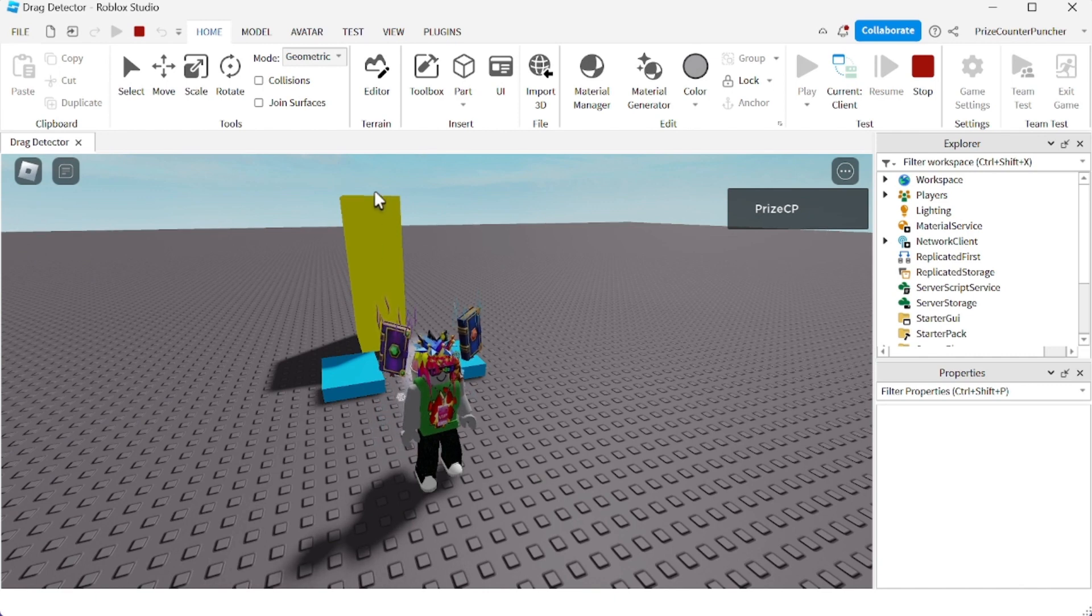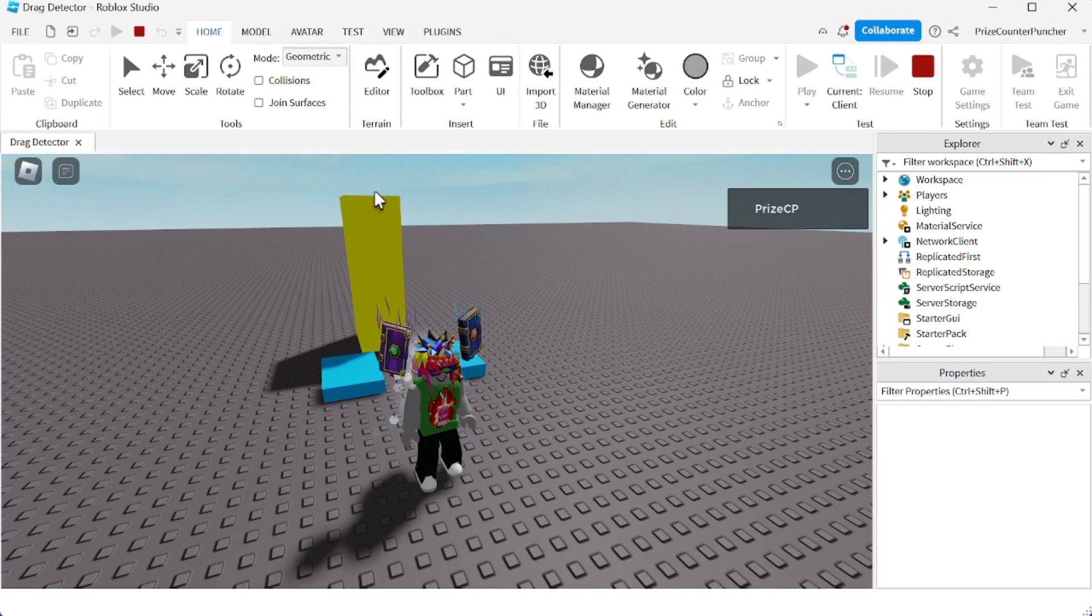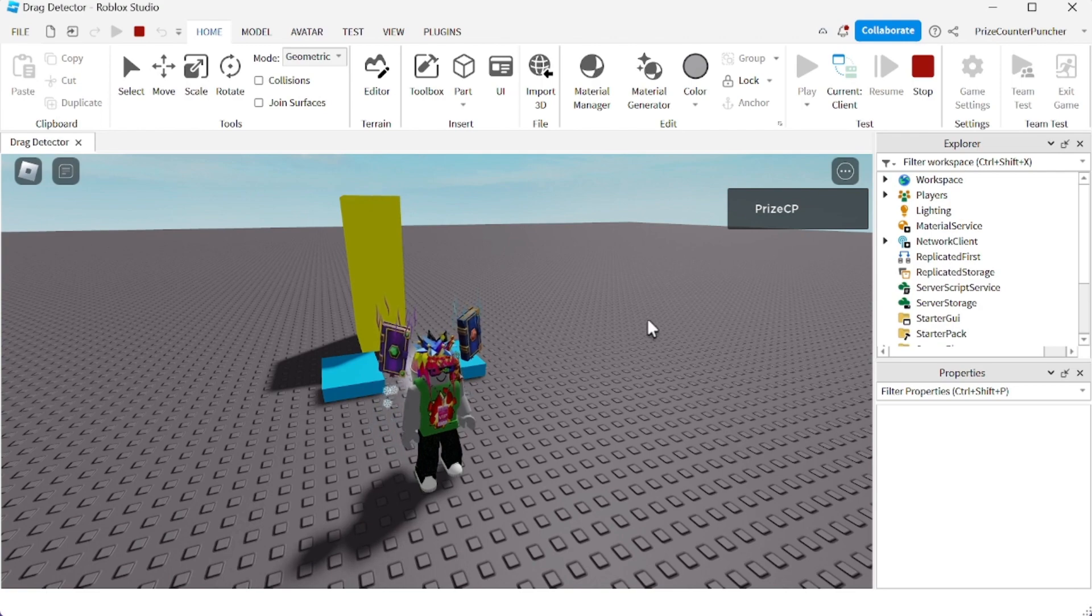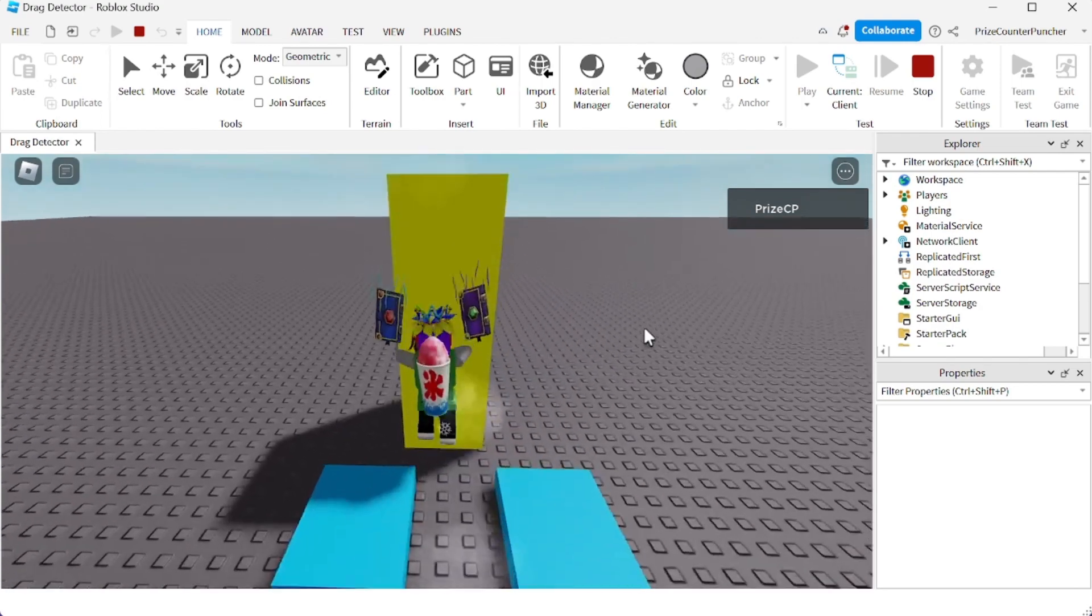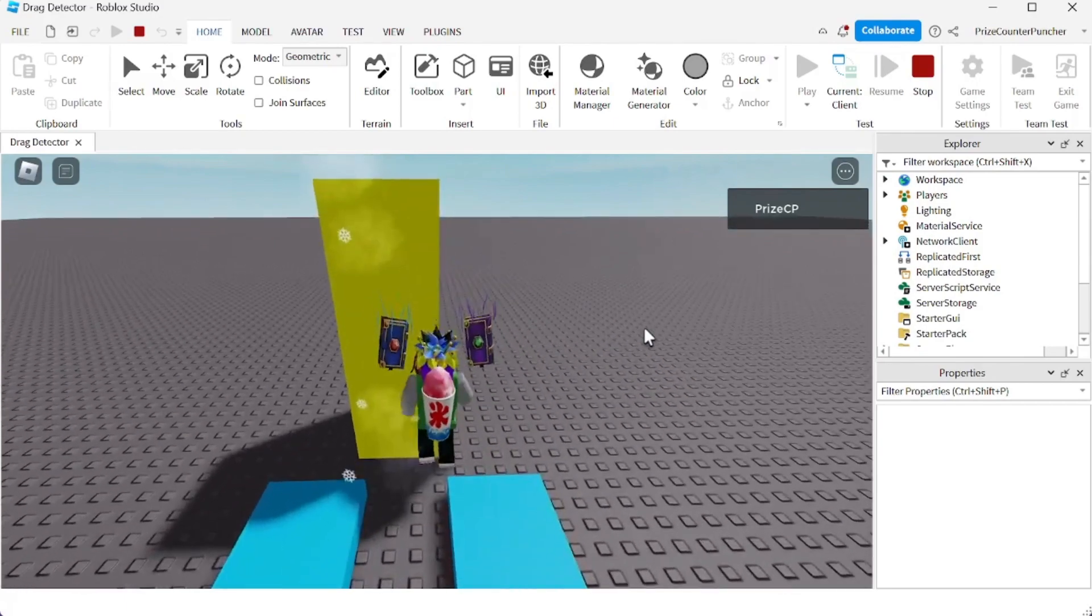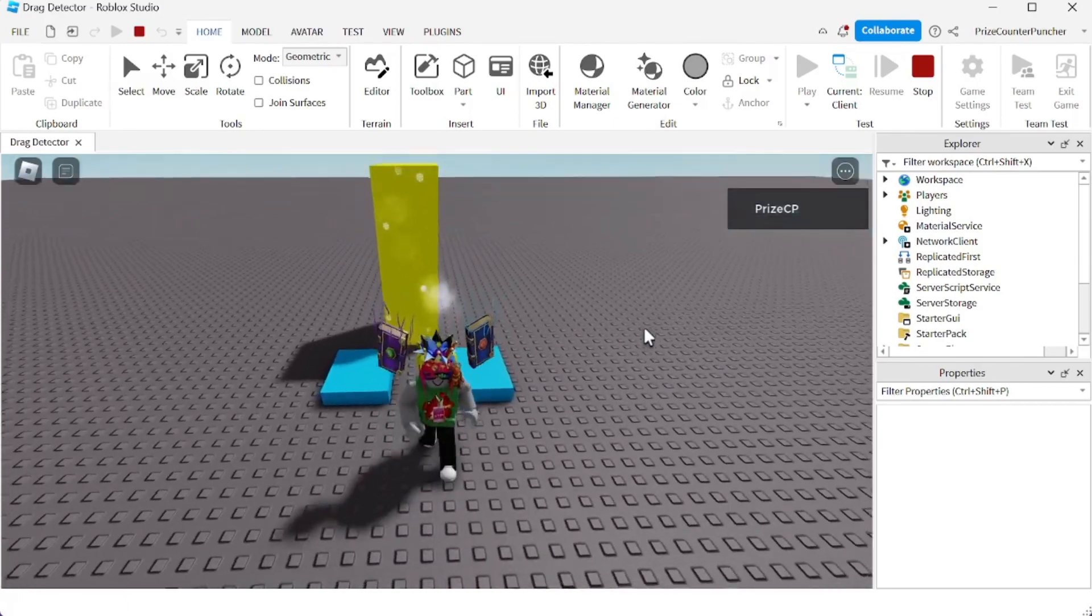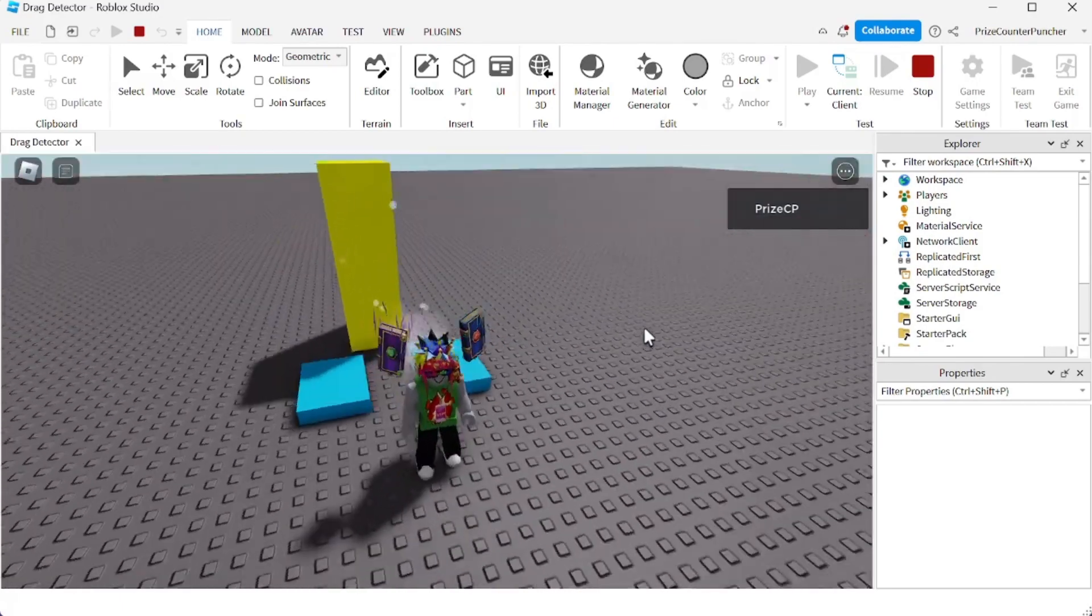But the tower is too high, we cannot get up there, right? So what we need to do is we need to figure out a way to get up there.